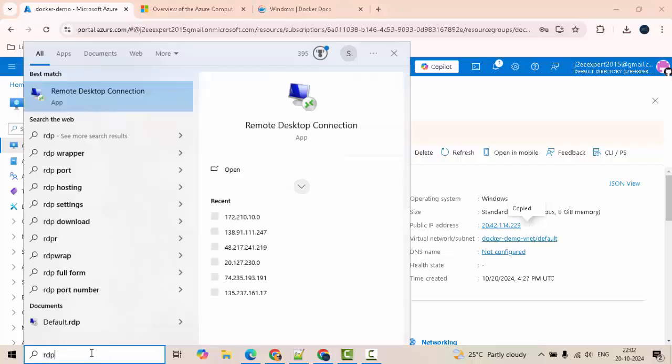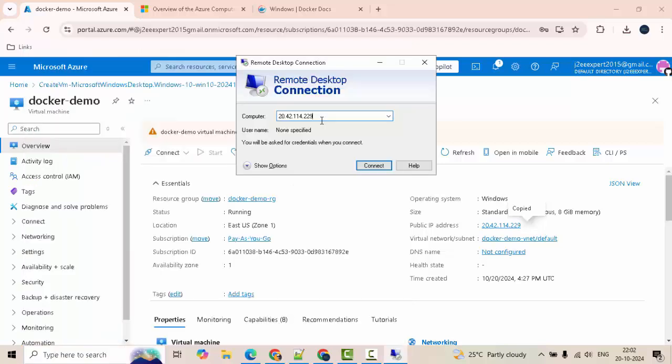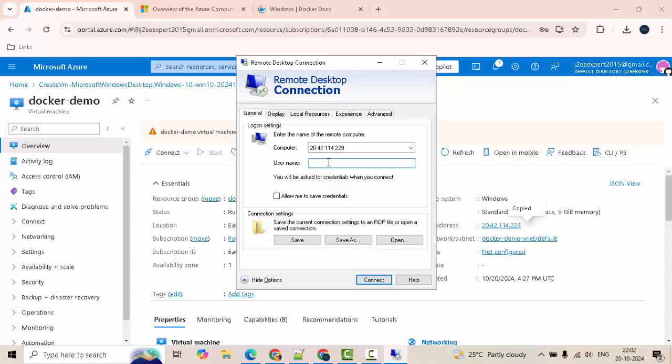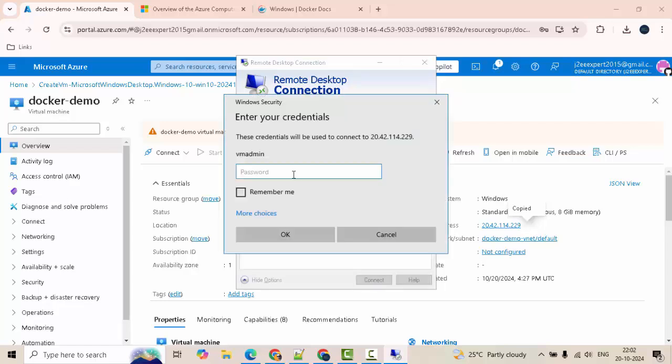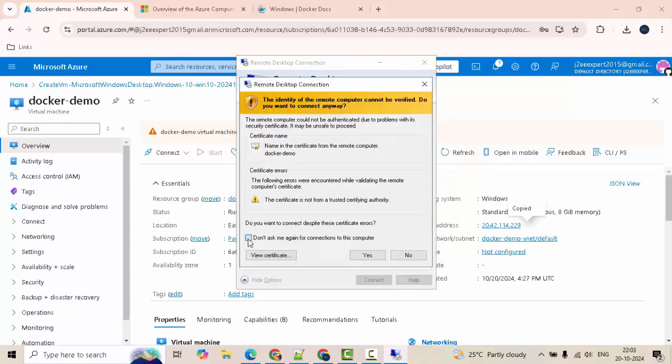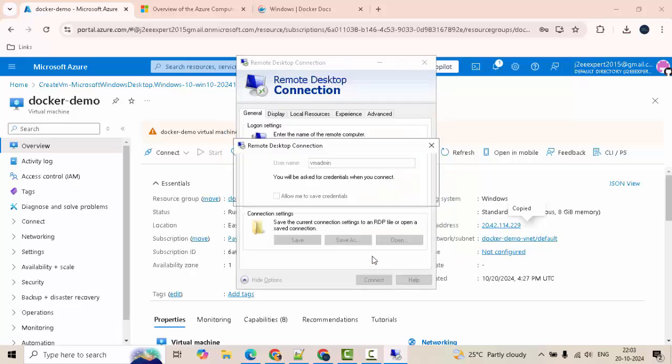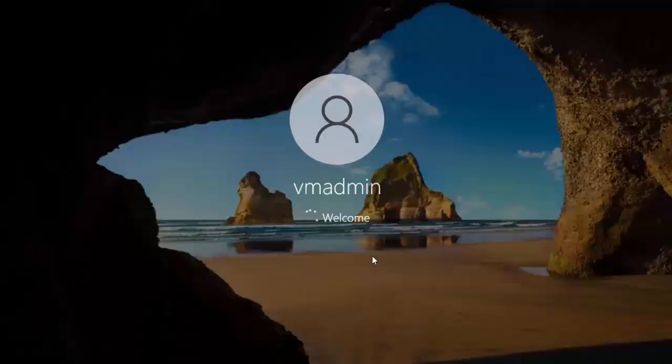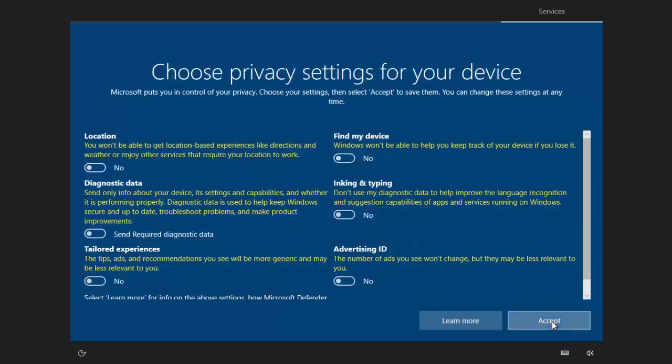Typing RDP over here, remote desktop connection. Pasted my IP here. My username I am pasting. Click on connect. Providing the password over here. Remember me. OK. Don't ask me again for the connections to this computer. Click on yes. Click on accept.